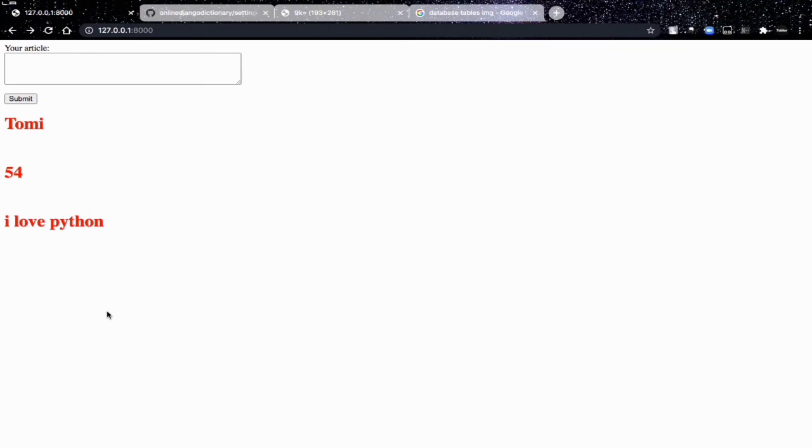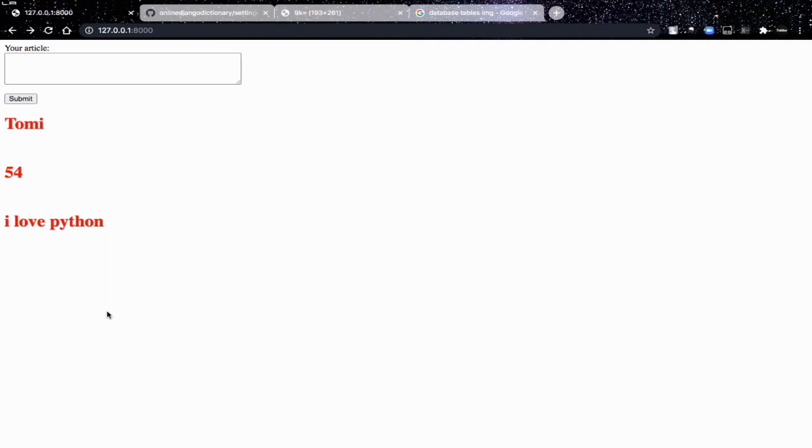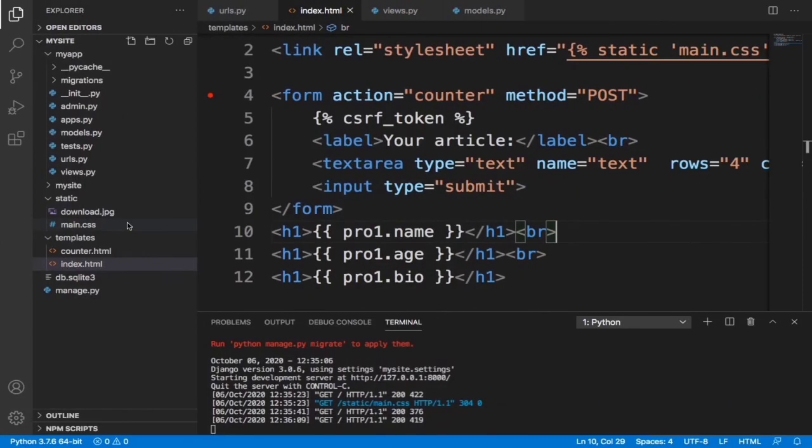But now this basically is still not dynamic, that's because anybody that goes to this page will still see Tomi, 54, I love Python. Now, to make this dynamic, we're going to need to integrate database in which each user has his own specific details which can be used to define a user. That means when a user comes here, you shouldn't see Tomi, you should see his or her name, you should see his or her age and see his or her bio. Now in the next video, we're going to start on creating databases in Django. Stick around, you're gonna love it.